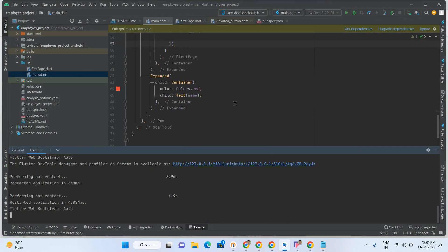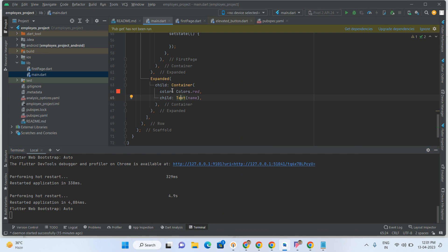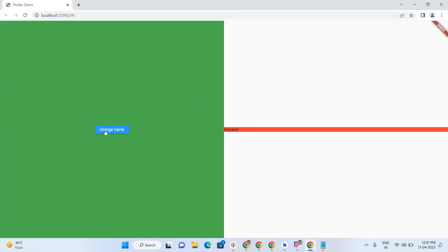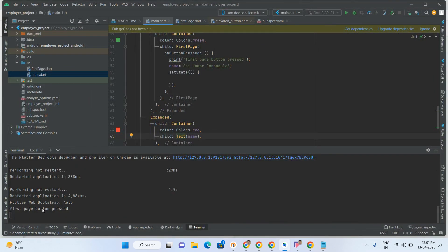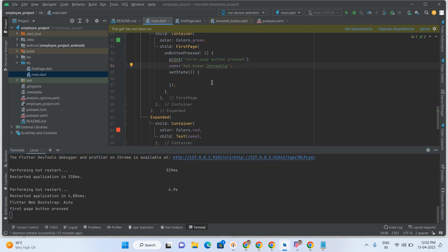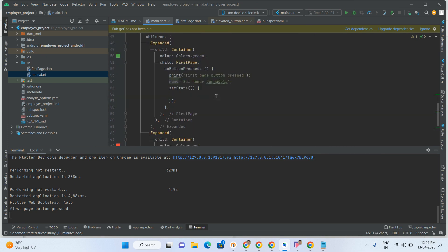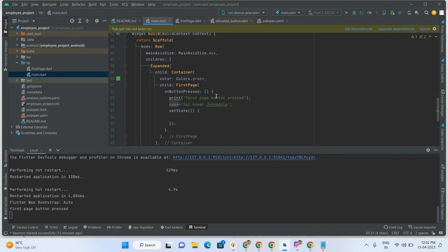Hussein is displaying here. When I click on 'Change Name' — see, Saikumar Jannadula is coming. And also 'First page button pressed' print is also coming in the console. This name also changed from Hussein to Saikumar Jannadula. So like that we have to integrate the callback functions using VoidCallback.